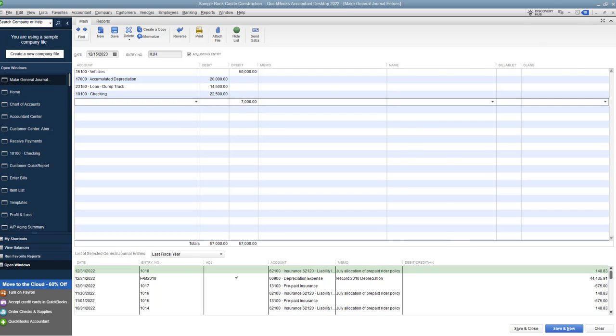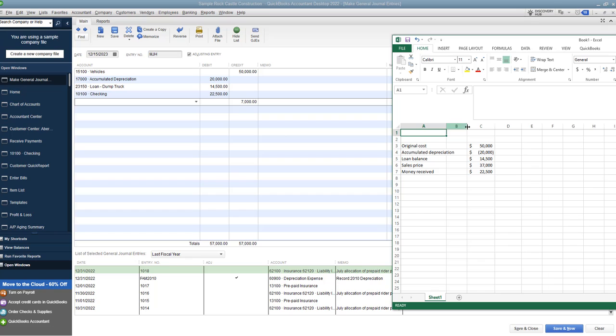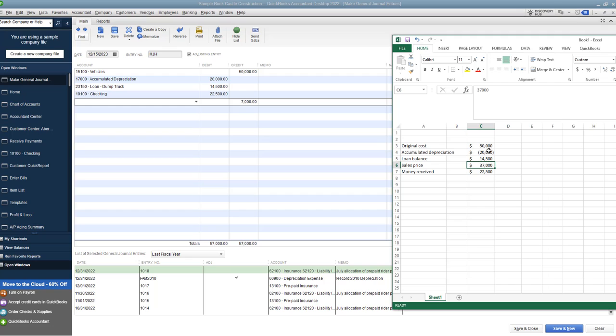So let me show you this. The gain on this is going to be the sales price minus the difference of these two numbers, the original cost and the accumulated depreciation. So beginning of the video, I said your cost basis is the difference between these two. That's $30,000. And we sold it for $37,000. So we have a gain on the sale of this dump truck of $7,000. And that's what this remaining amount is.